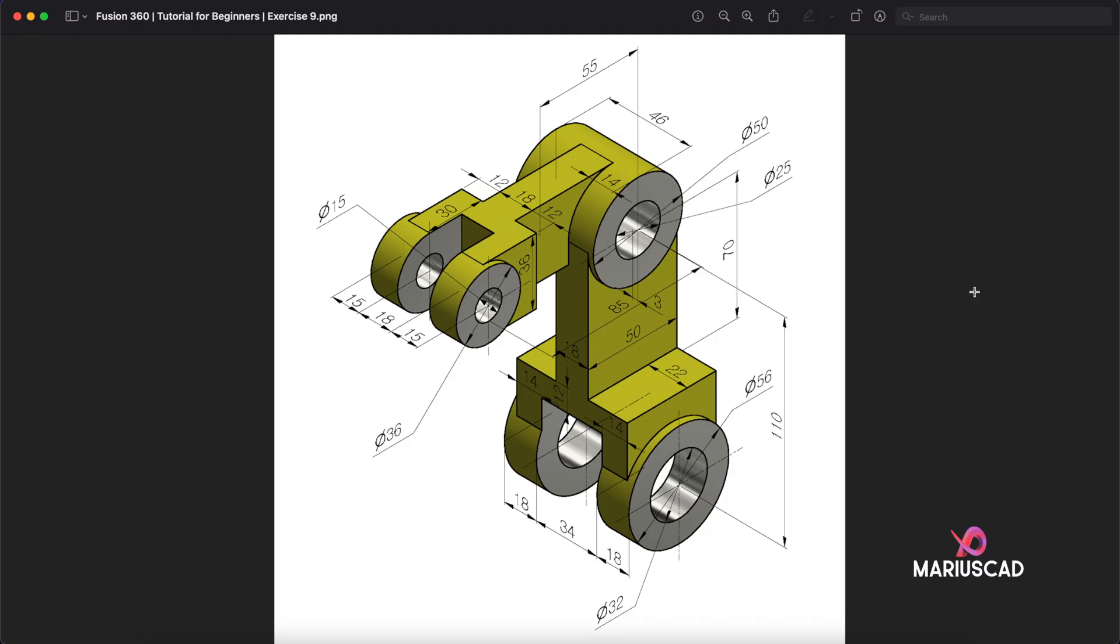Hello everybody and welcome to a new tutorial. Today I will show you how you can model this piece in Fusion 360. I'll present you the fastest way possible. We will start with a big sketch, try to focus on this side right here from the lateral view, and then we will start to extrude.